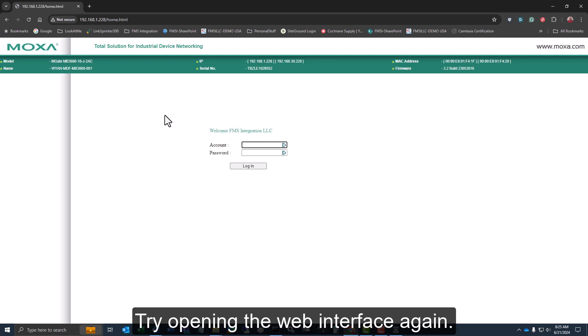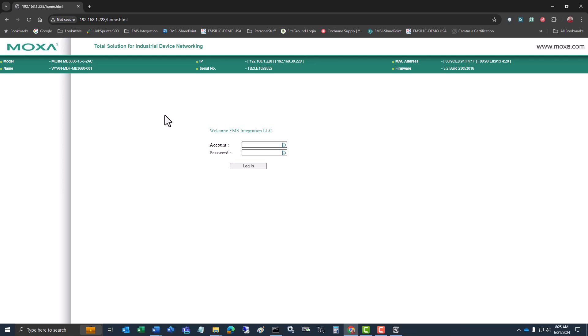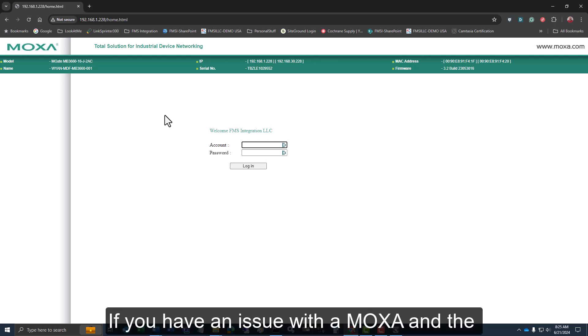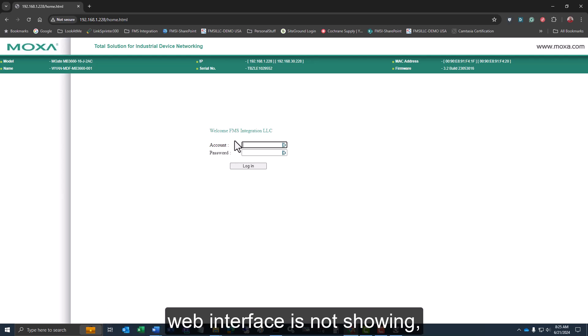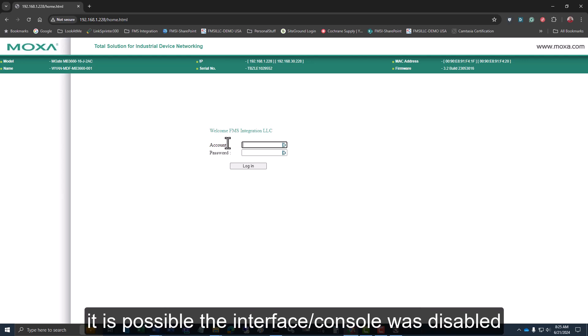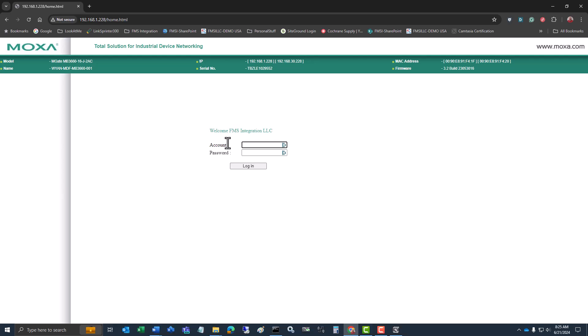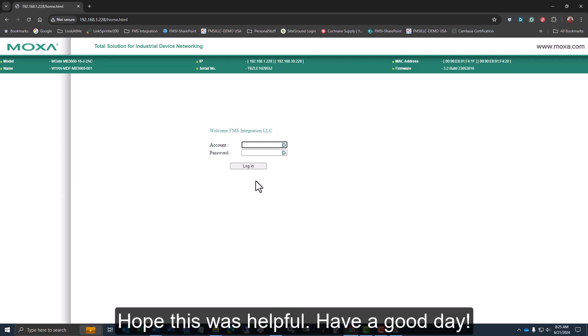So if you ever run into an issue where you cannot get into the web interface of a Moxa device, depending on what model of MGate it is, MX Config is a useful tool as long as you know the proper username and password to log in and make those changes. Hope this was helpful and hope you have a good day. Thank you.